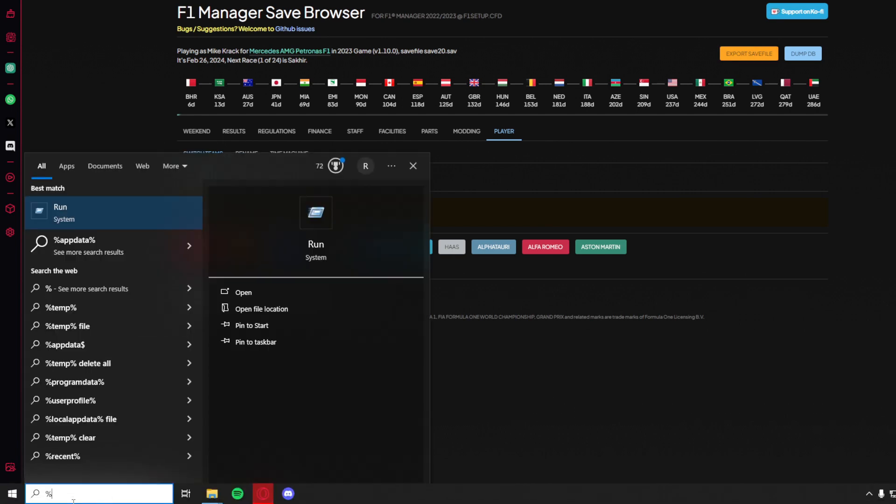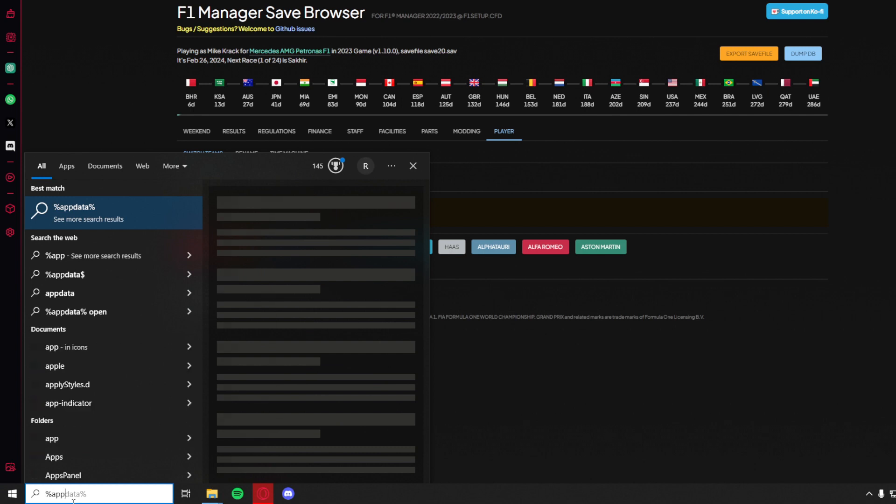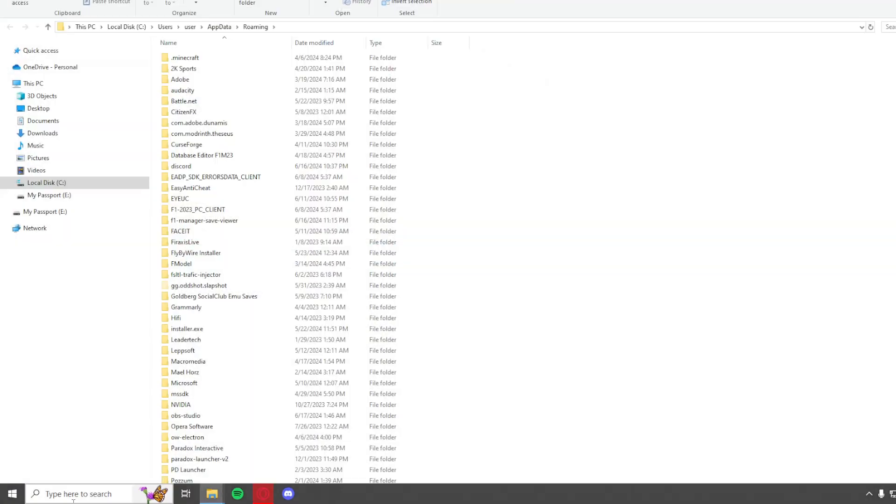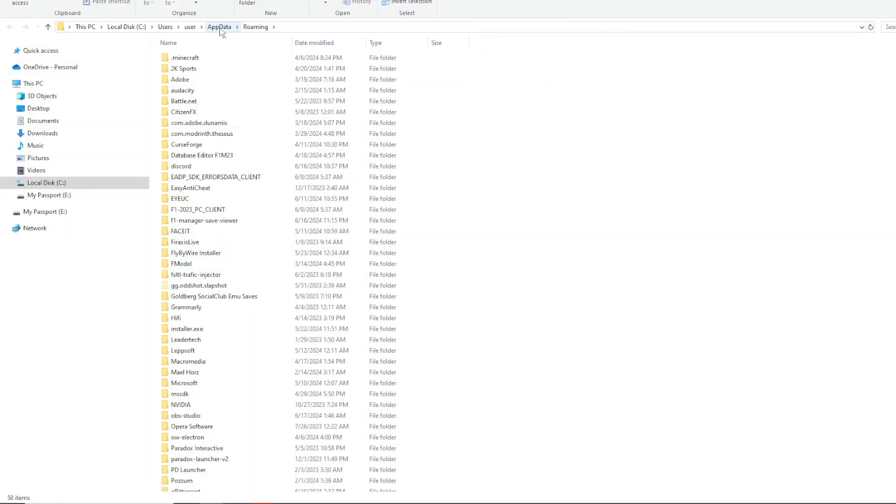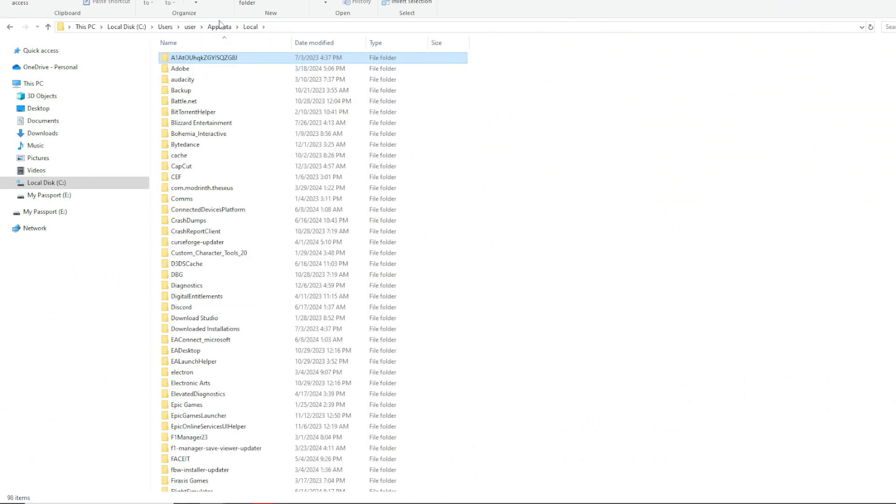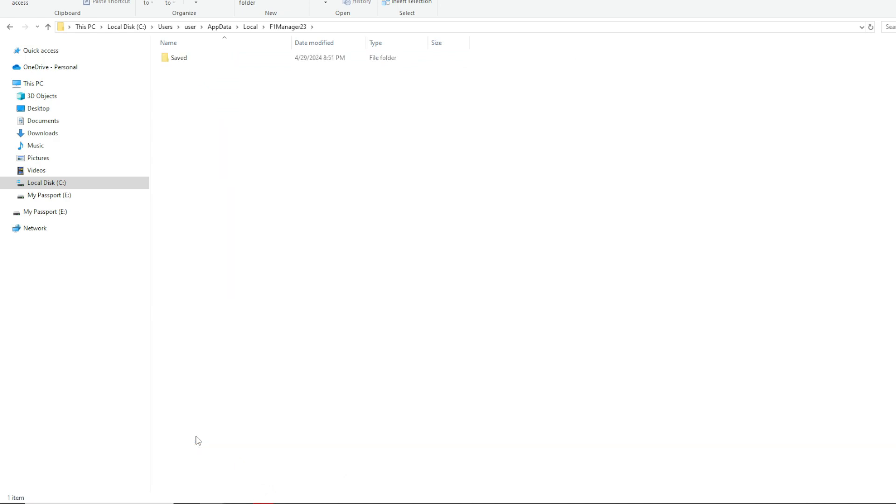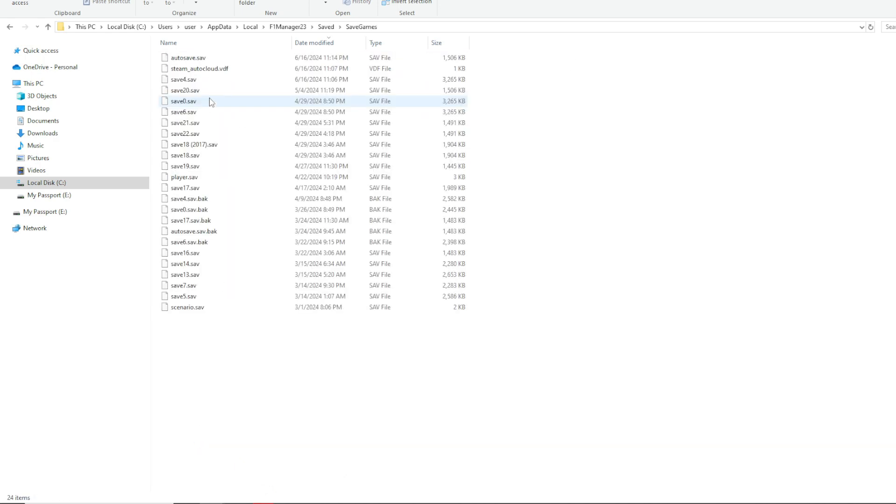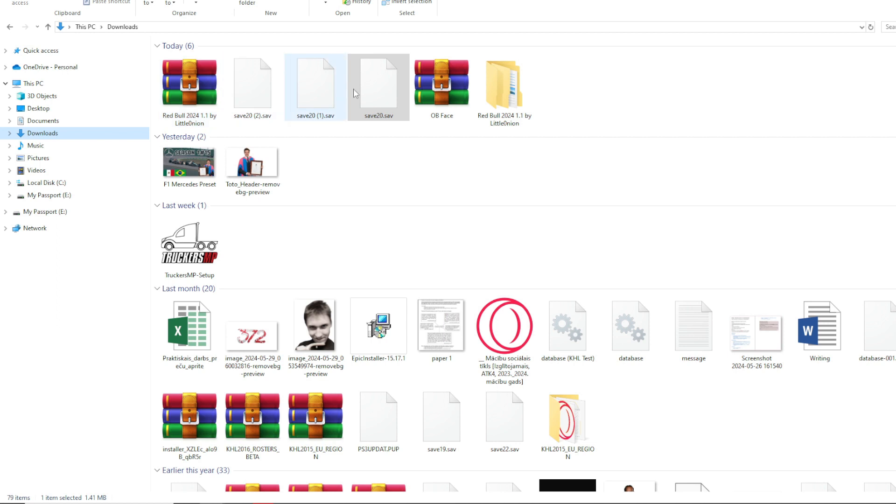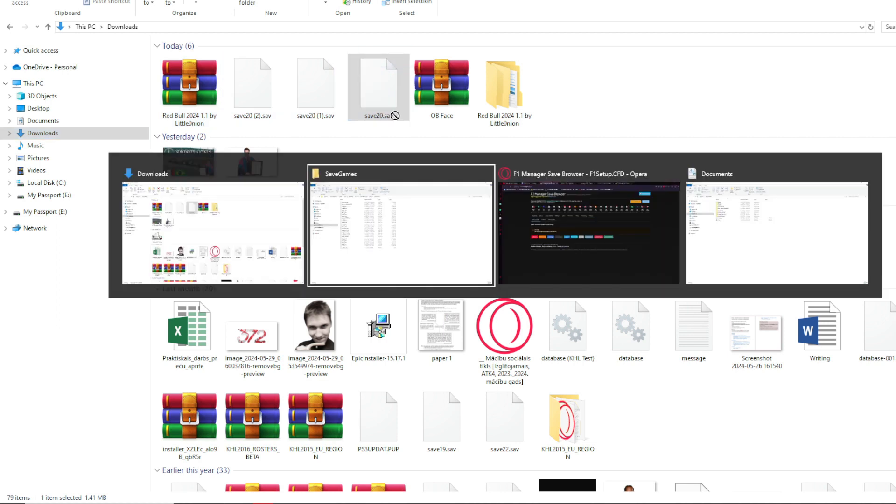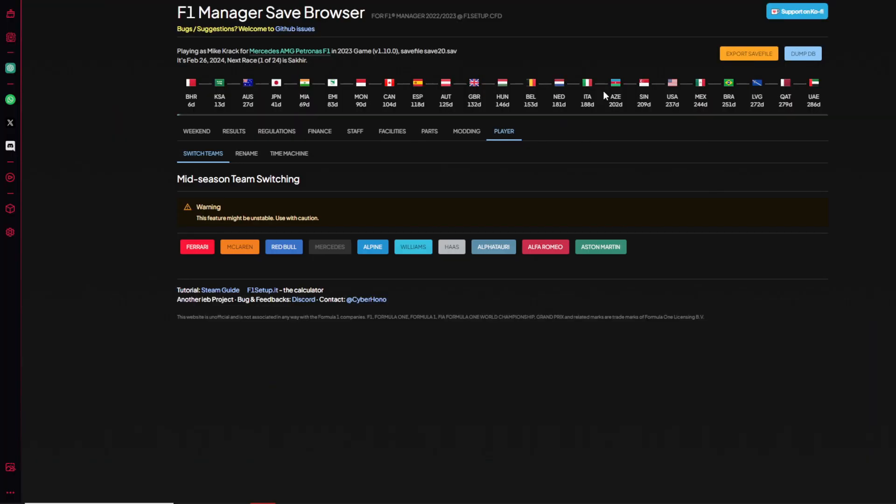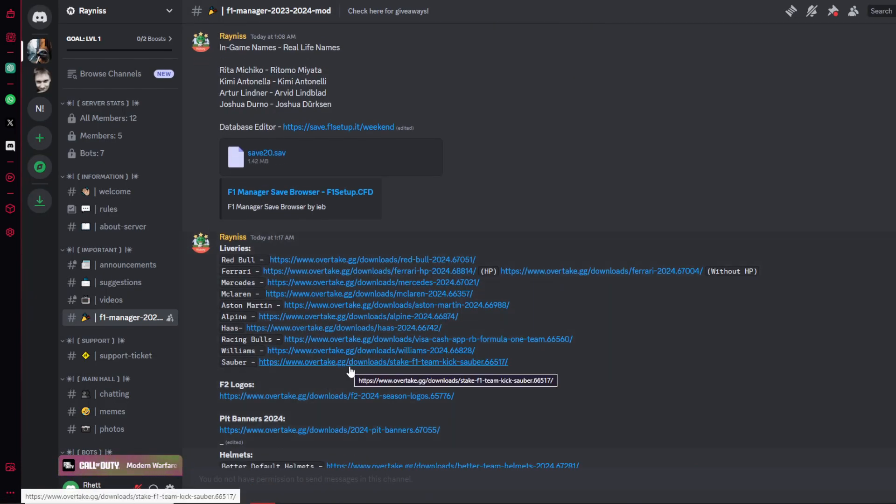Do percent app data percent. Go back to app data. You're going to show up on roaming, if you don't you should be here. So app data local, and then scroll down to F1 Manager 23, saved, save games. Now just drag your save into here.